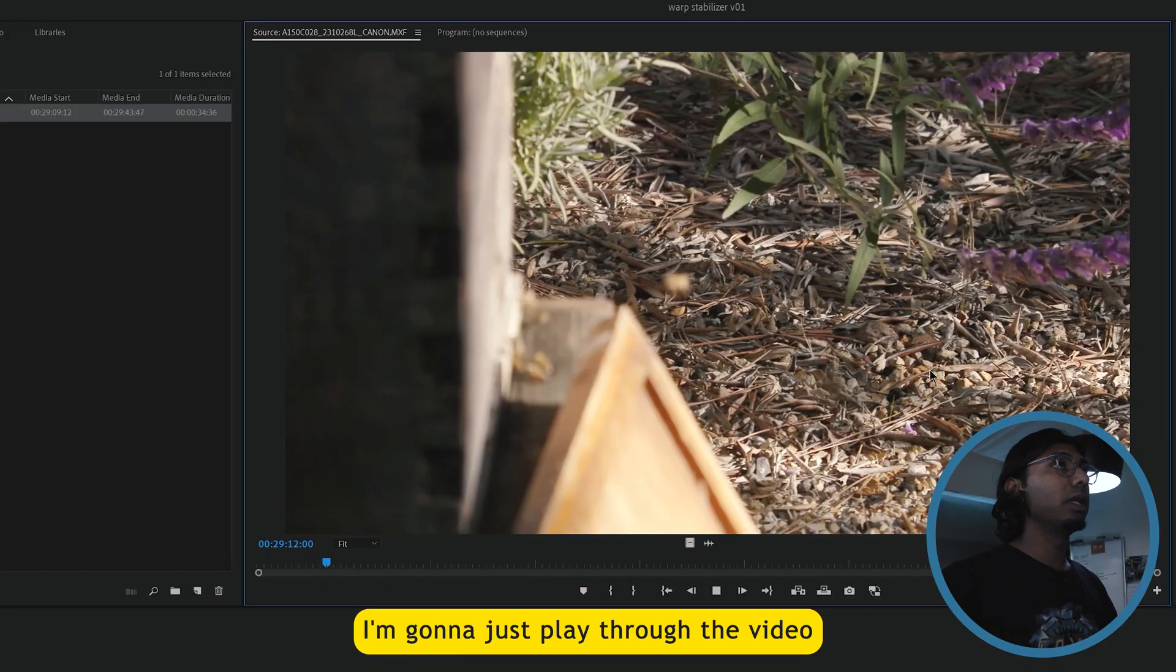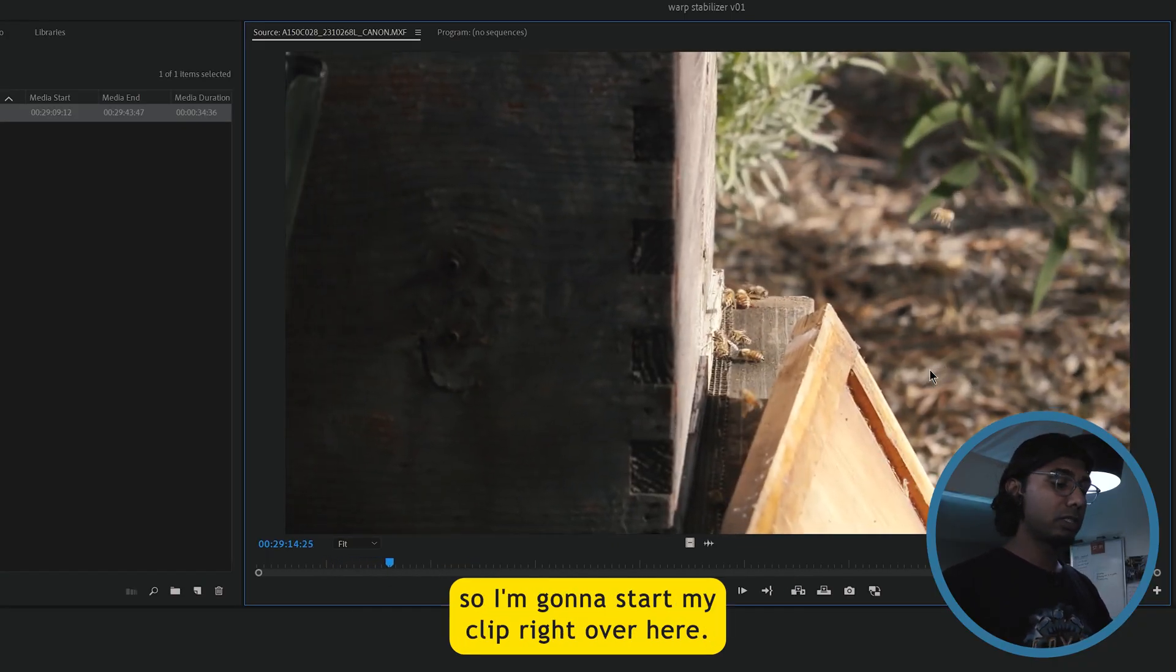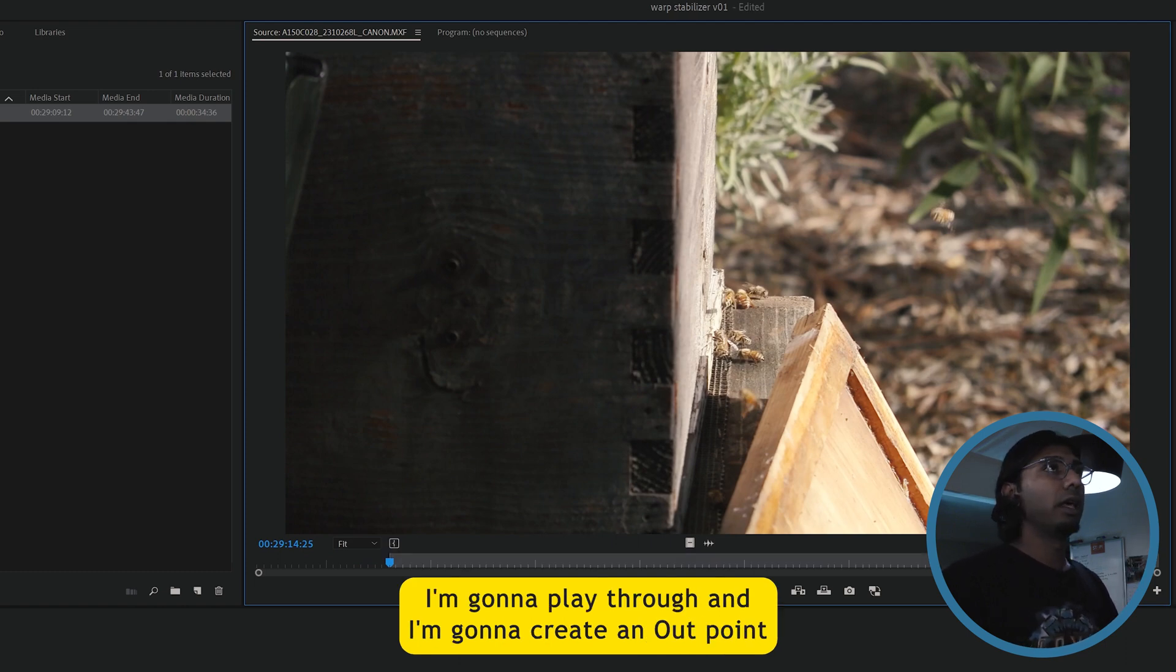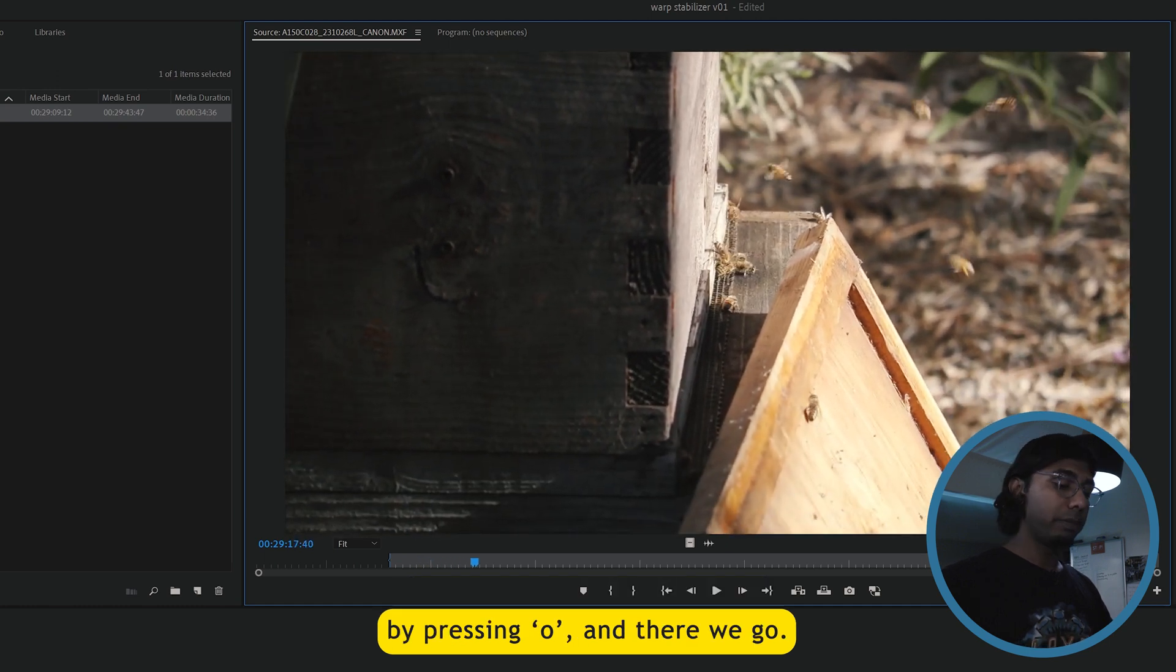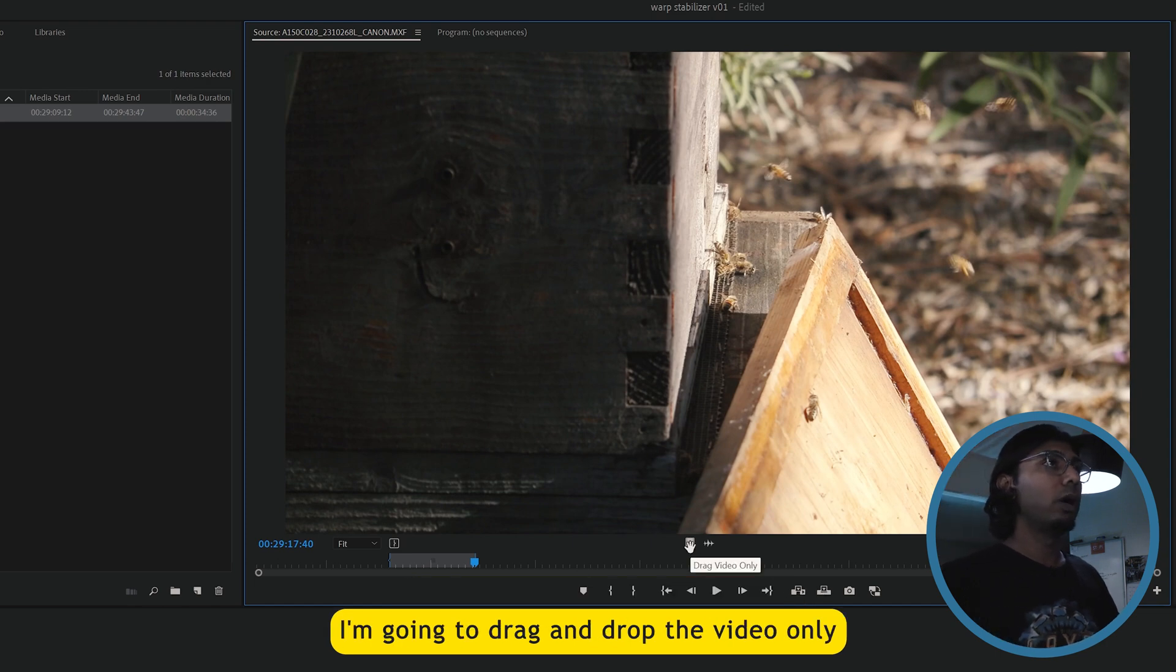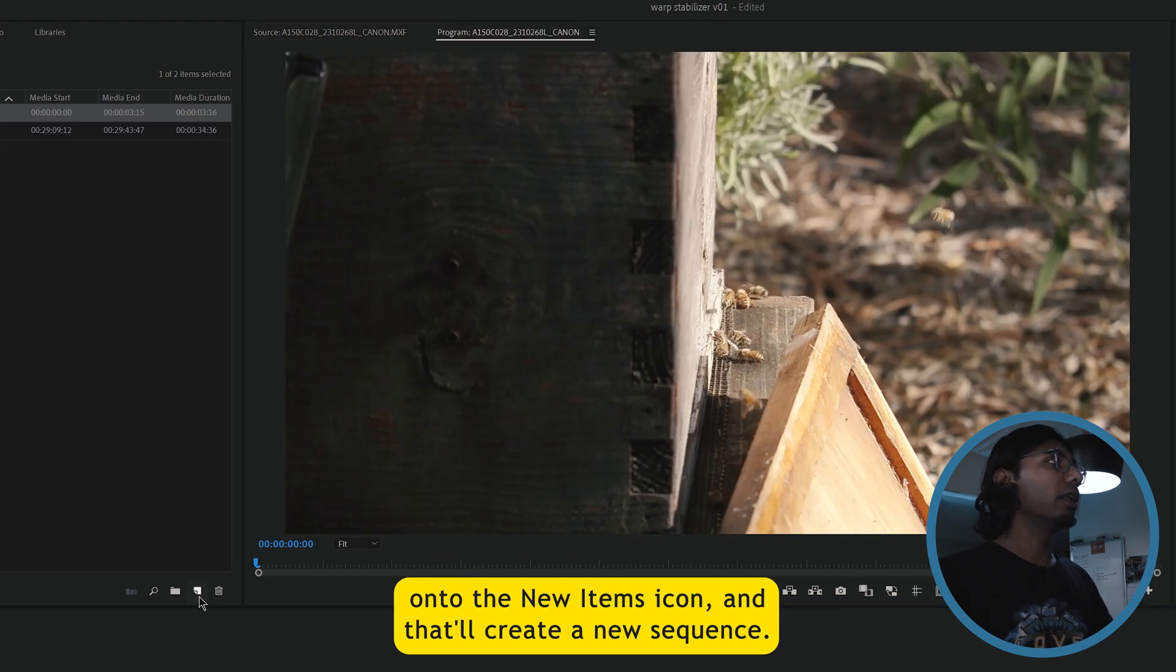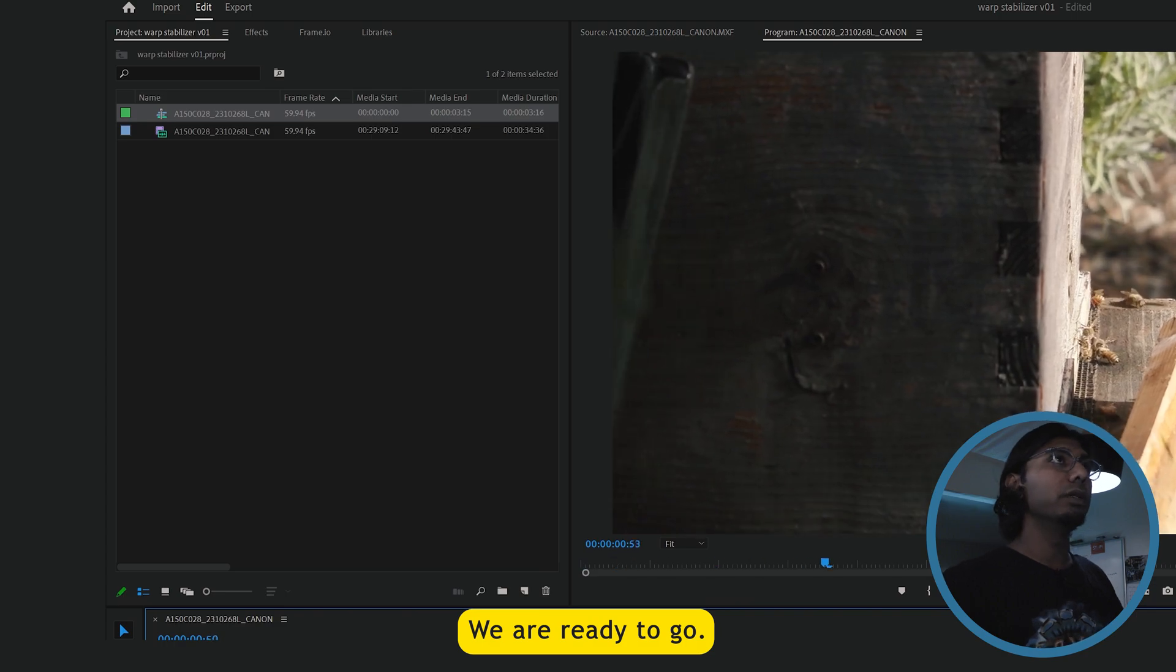I'm going to just play through the video and pick a little clip. So I'm going to start my clip right over here. So I'm going to set an in point by pressing I. I'm going to play through and I'm going to create an out point by pressing O. And there we go, that's the little clip we're going to be working with. I'm going to drag and drop the video only onto the new items icon and that'll create a new sequence. We are ready to go.